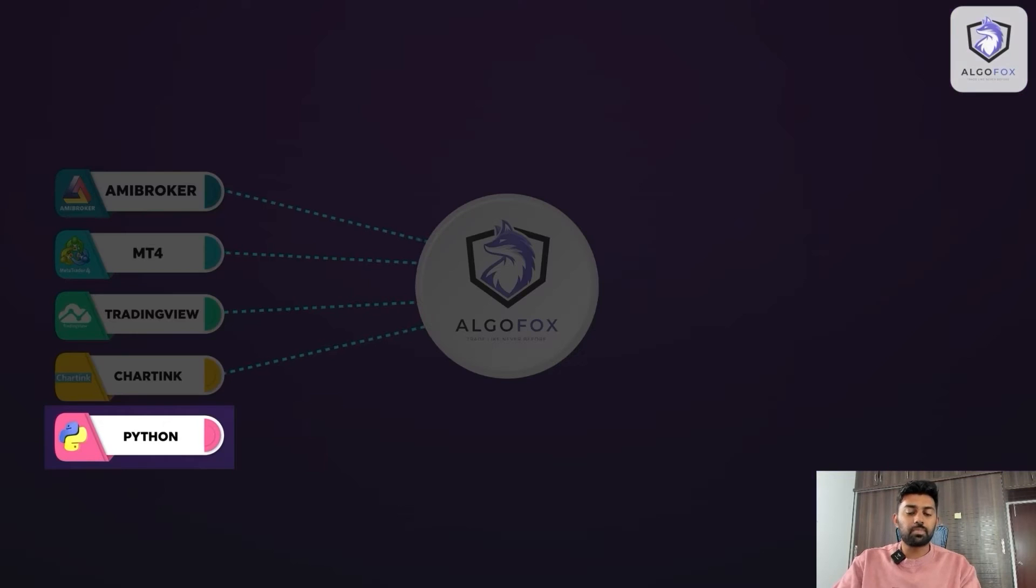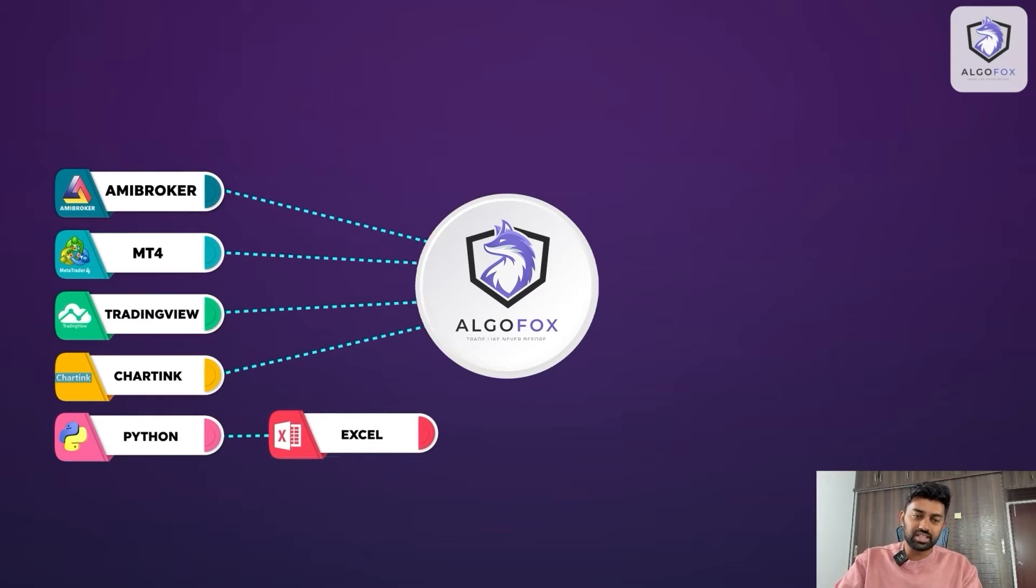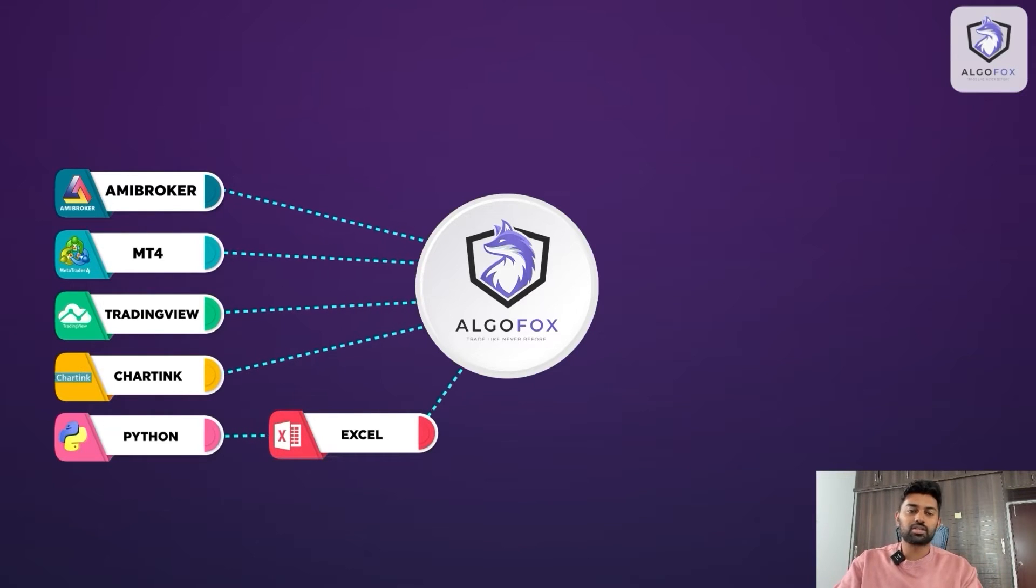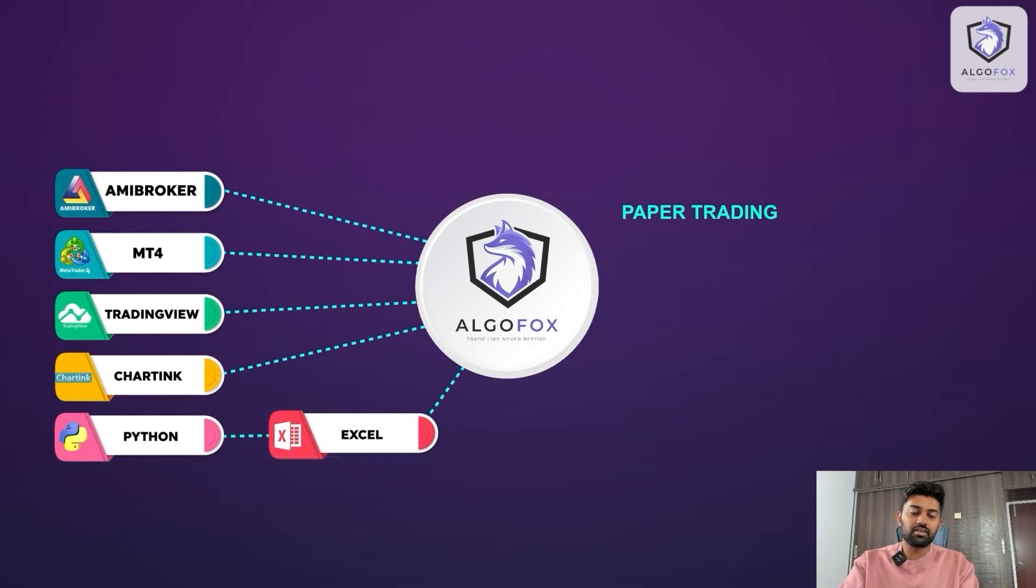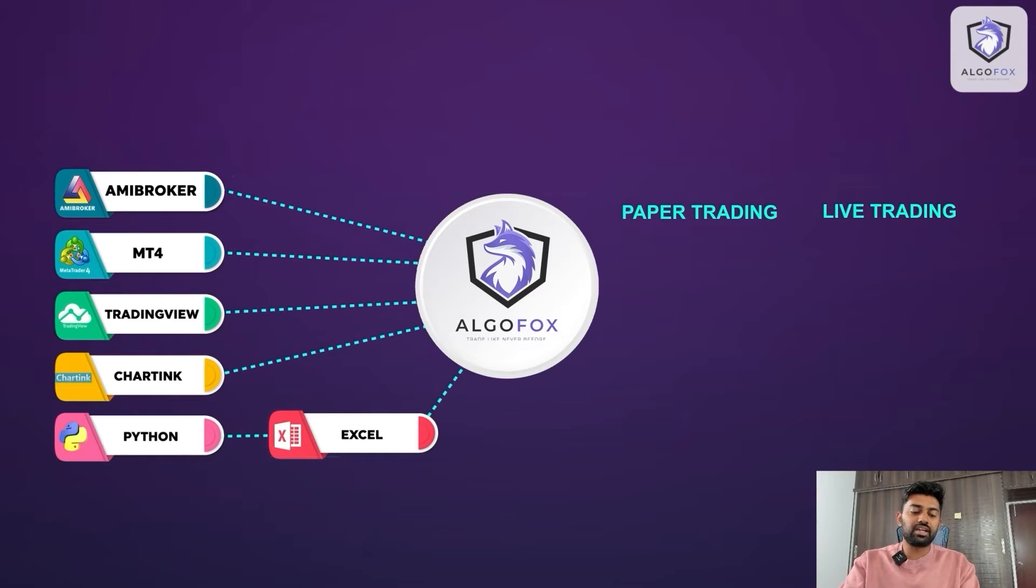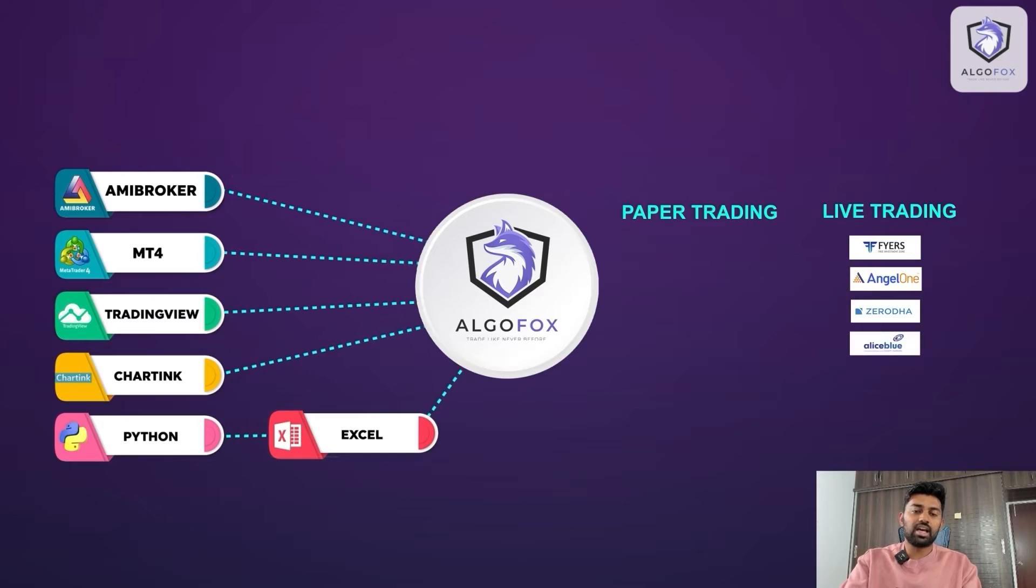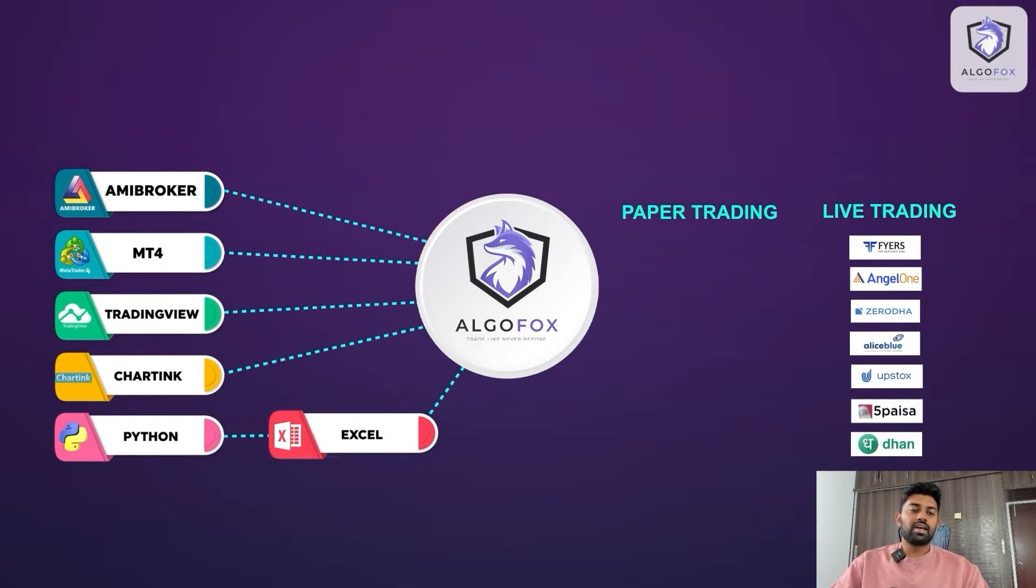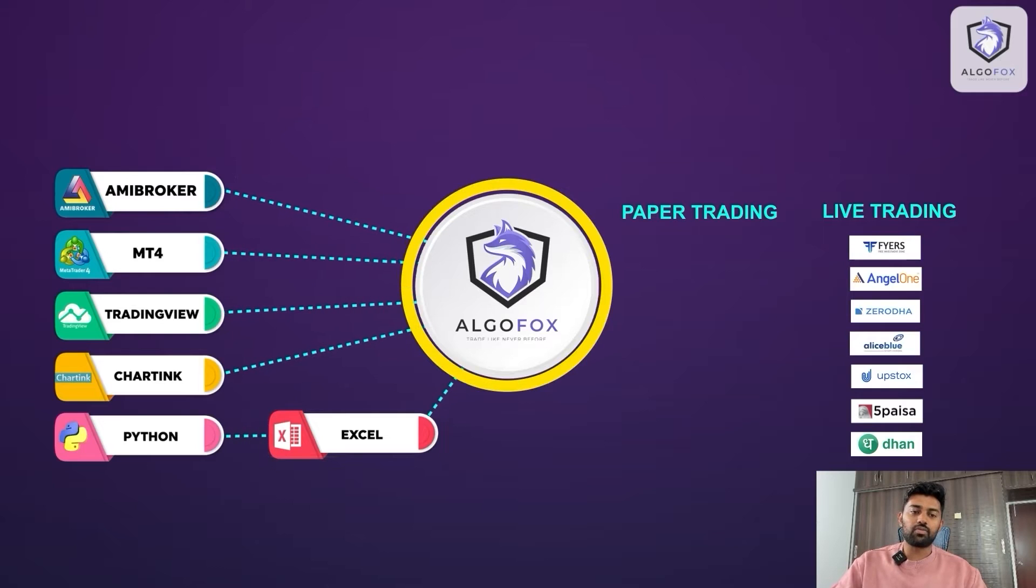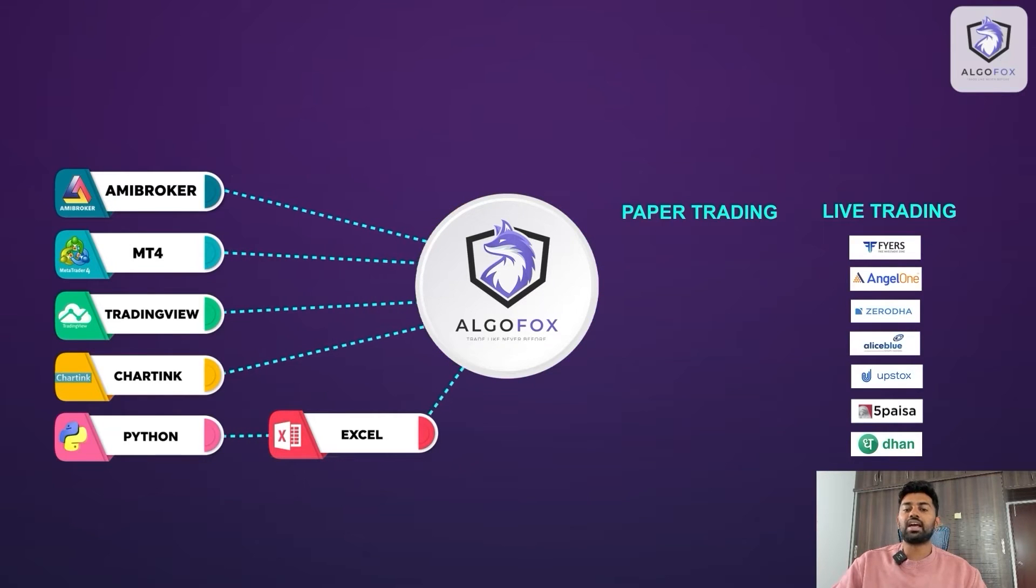Now this Python can be connected to an Excel sheet and from Excel sheet the order goes to AlgoFox. From AlgoFox the trades can be either done in paper trading for virtual simulation or with live trading in multiple brokers like Fyers, Angel, Zerodha, AliceBlue, Upstox so forth and so on. So using Excel and AlgoFox you will be able to automate trades in any of your preferred broker.